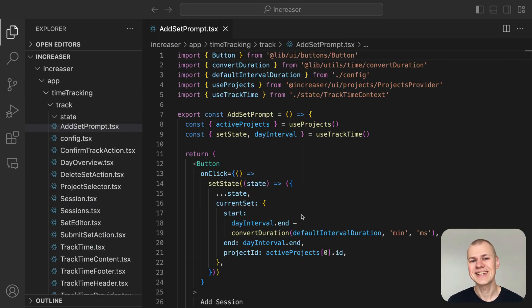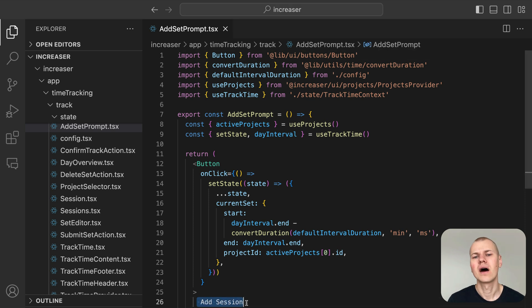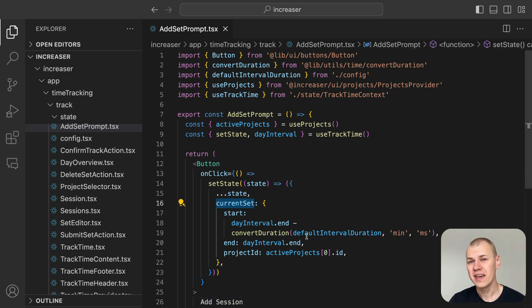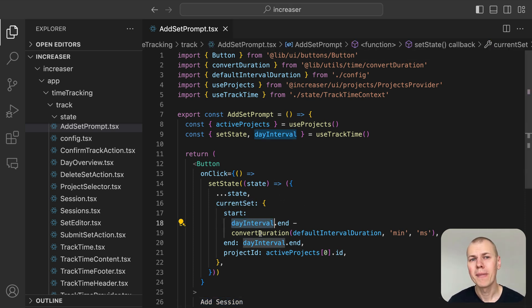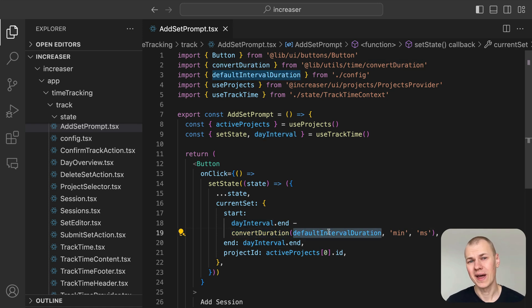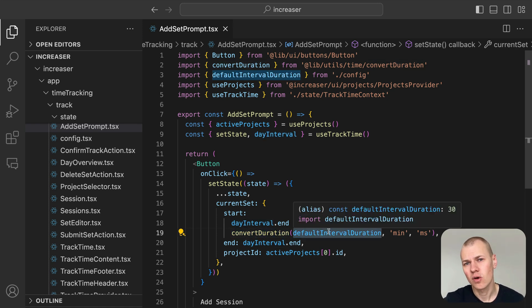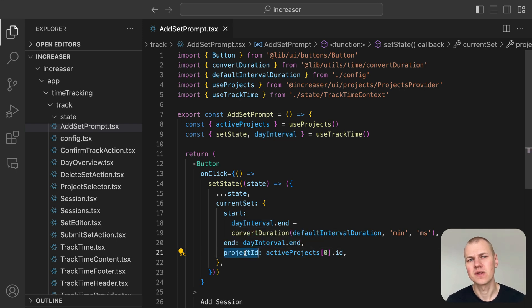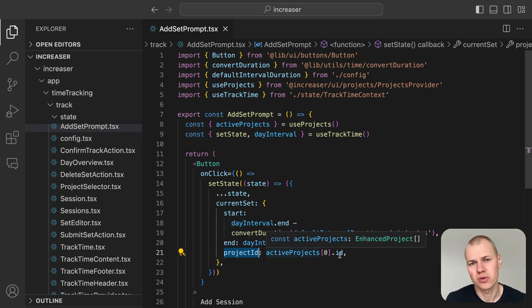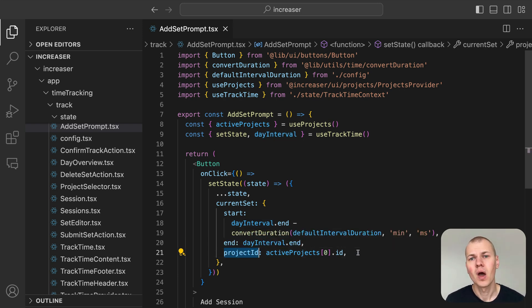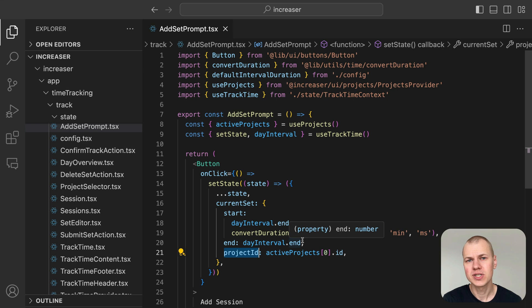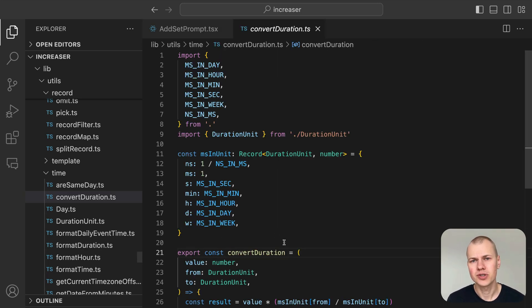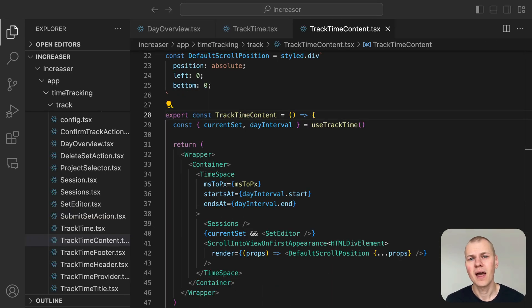When the user clicks AddSession, we update the current set to a new session. Its start time is the end of day interval minus the default duration, while the end time is set to the end of day interval. The session's project ID starts with the first ActiveProject's ID. For converting minutes into milliseconds, we use the ConvertDuration utility from RyzenKit.